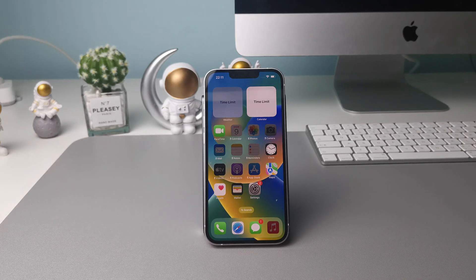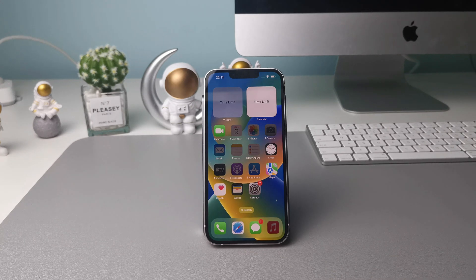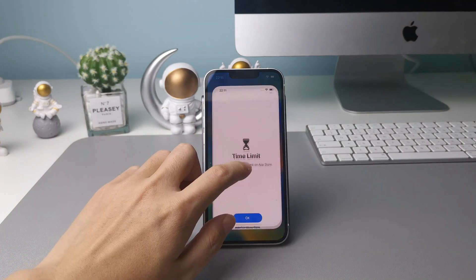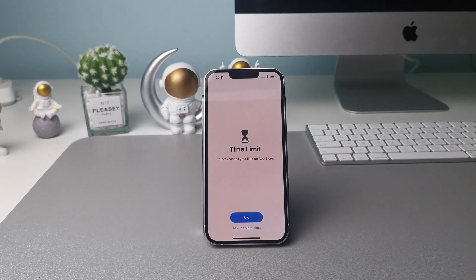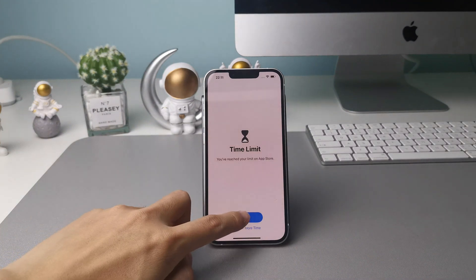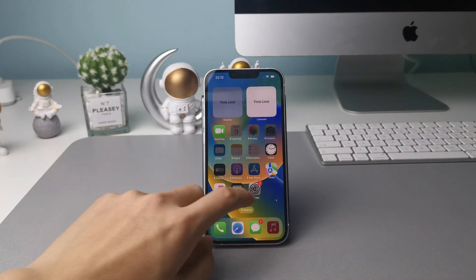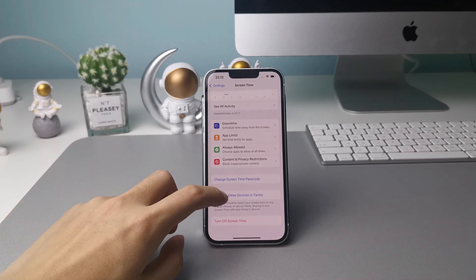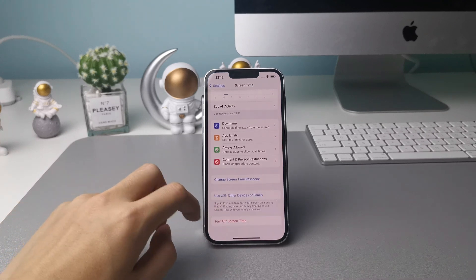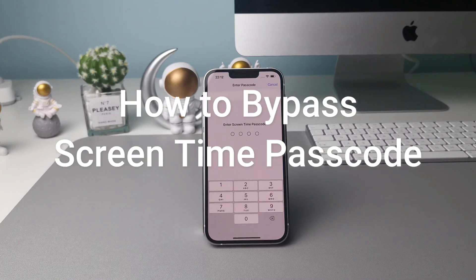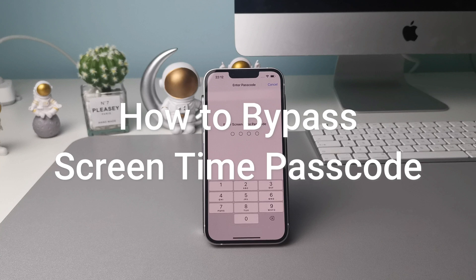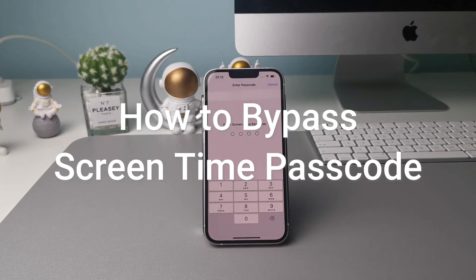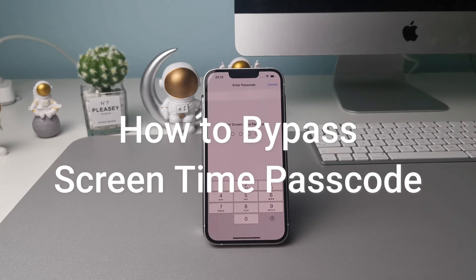Hi guys, welcome to iMobi channel. We often use the screen time feature as a parental control app to reduce the harmful digital habits of kids. But what to do if you forgot your screen time passcode on your iPhone? In this video, we will show you how to bypass screen time passcode.